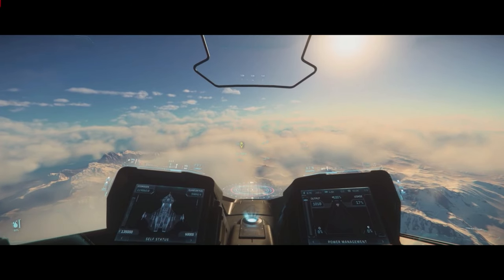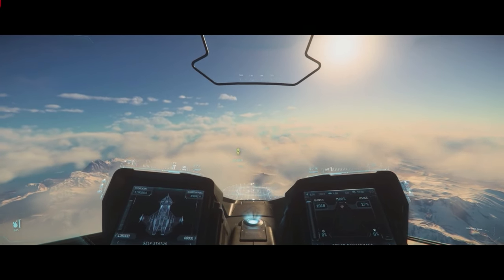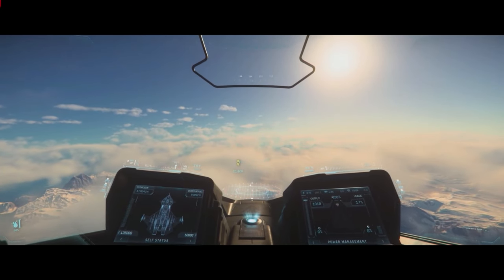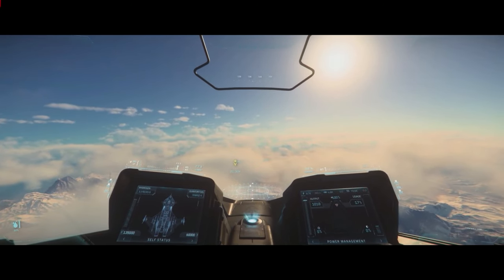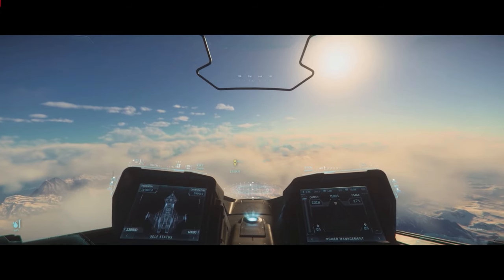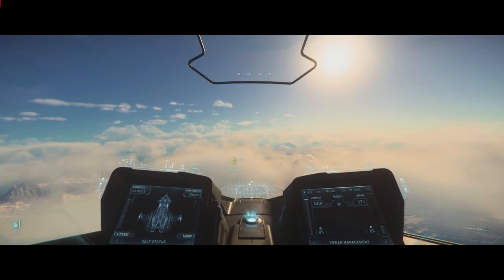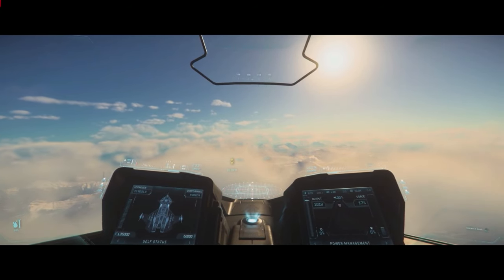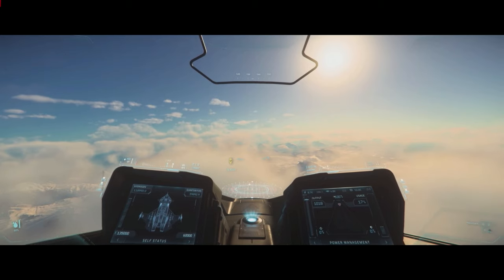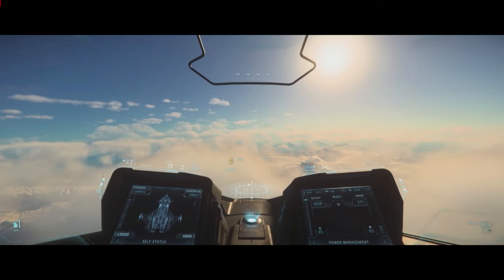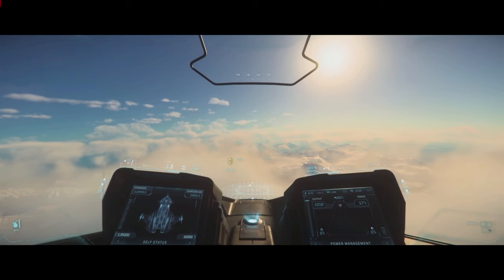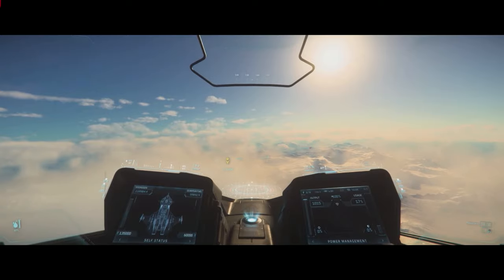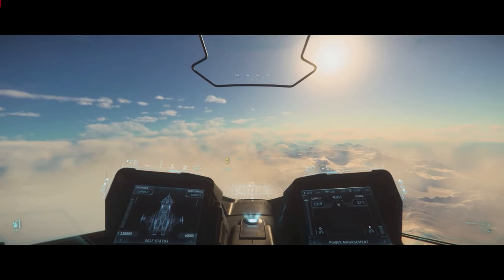Just for this demo, we added a button called thruster disconnect. Because at the moment in the PU, when you go through a planet, you're using the thrusters to rotate — we're not doing that anymore. So Brent, disconnect the thrusters please, and put the ship into a purposeful stall.